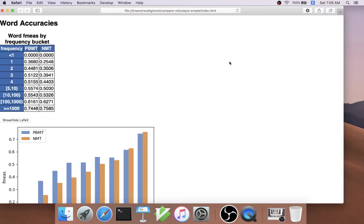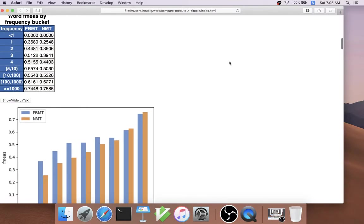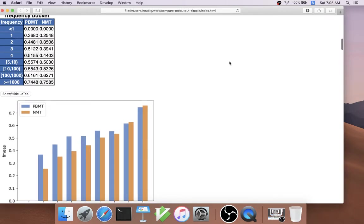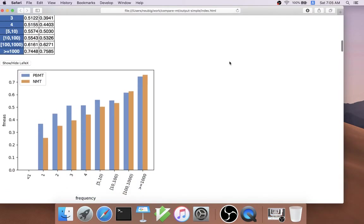An example of this that is on by default is measuring the word F-measure by its frequency bucket. This is the accuracy of each word by how frequent it is in the test set.